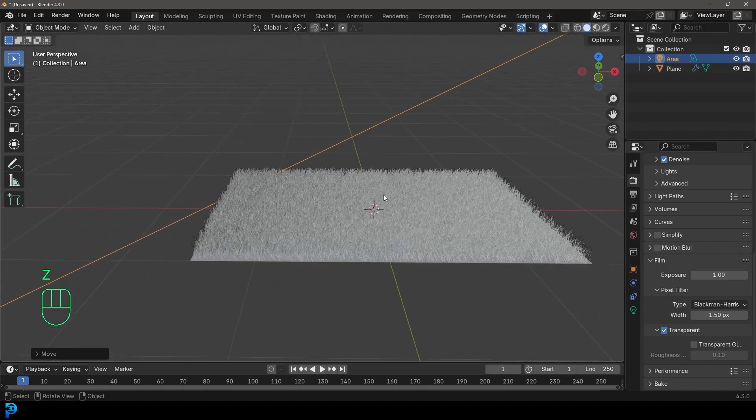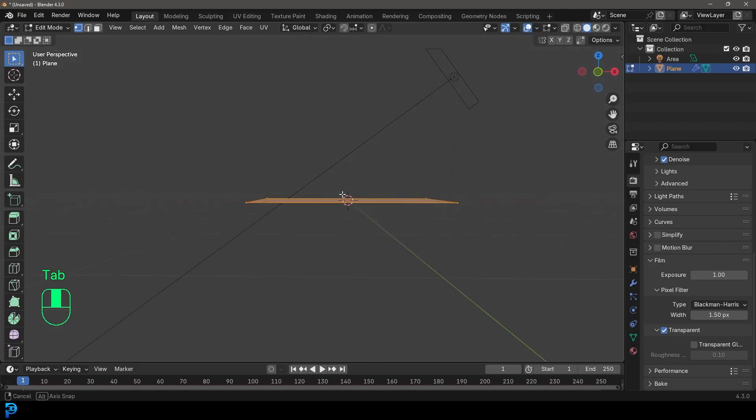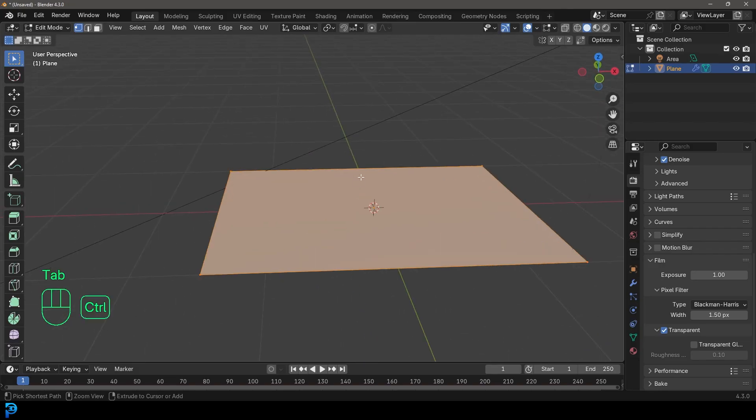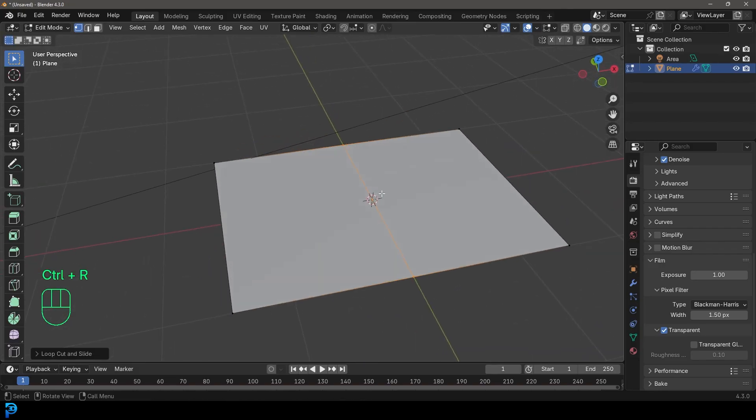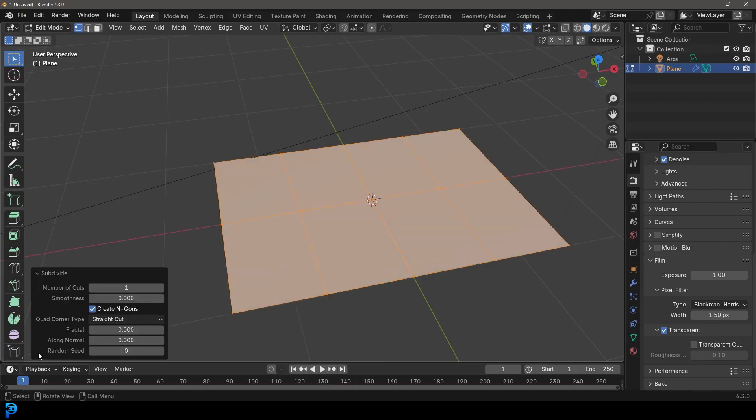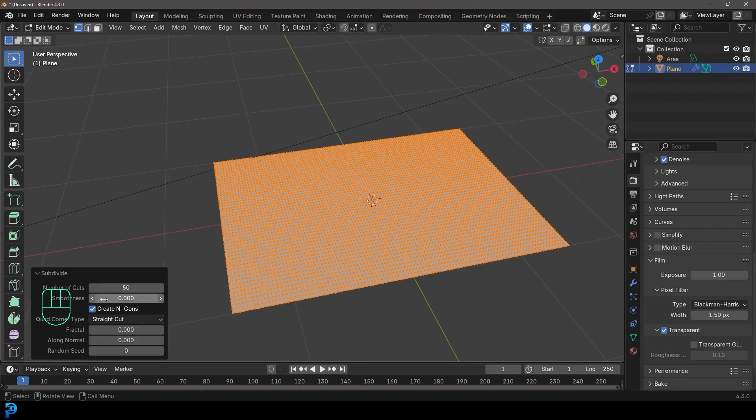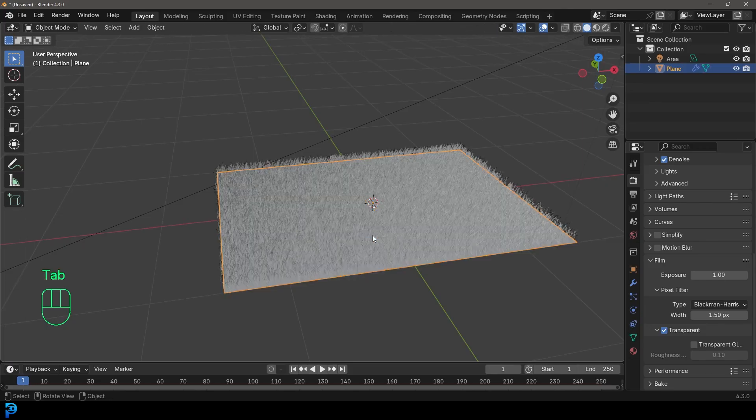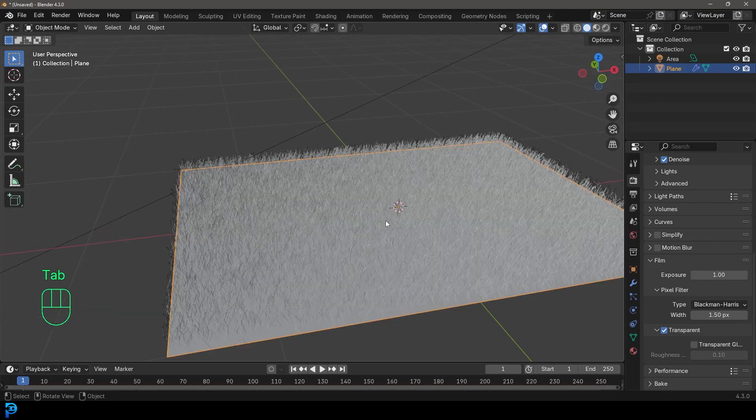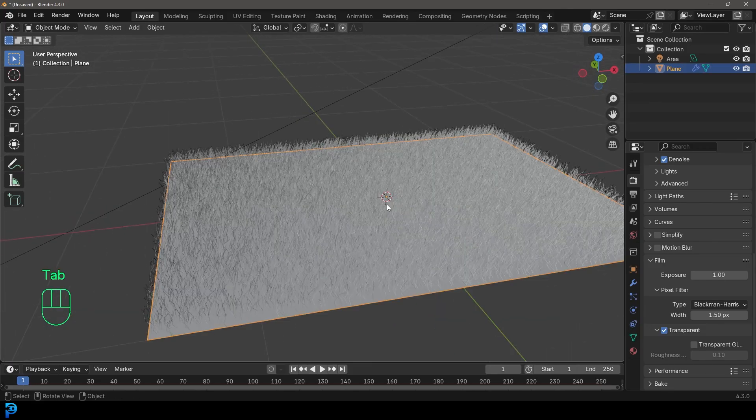So at this point, you could take your ground plane, tab into edit mode. You can add in some segments, or you can just simply select everything, right click and subdivide, and then increase the number of subdivisions to whatever you want. And then if you wanted to, you can tab back out. And here's where it looks really cool.